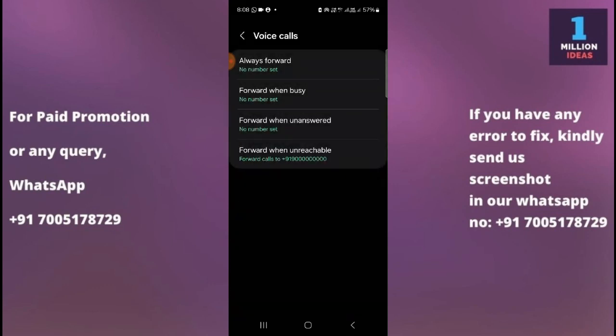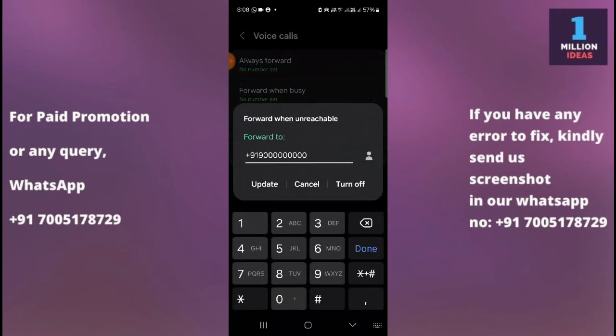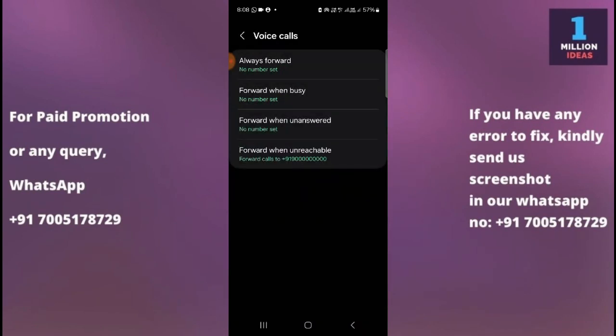If you want to forward your calls when your number is unanswered, select that option. And if you want to forward your calls when your primary SIM is unreachable, select that one.